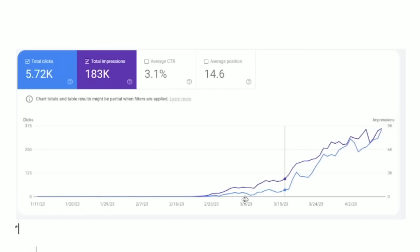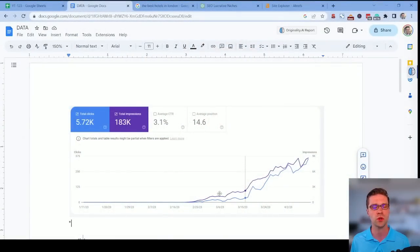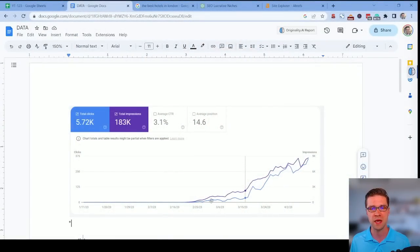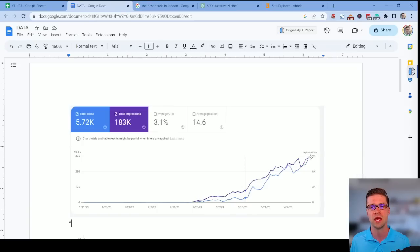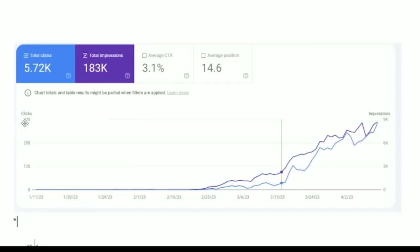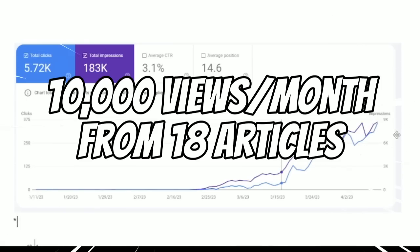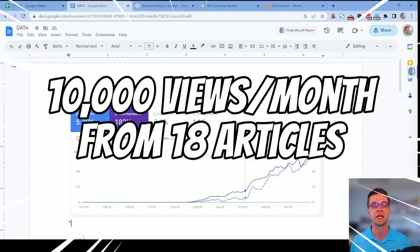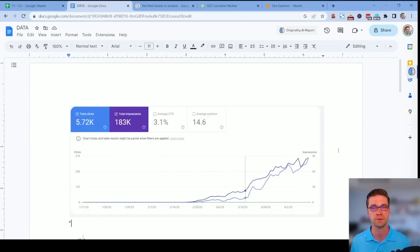So it was started about one month ago. This is 18 articles. So when you create a topical cluster or a content hub, you do a lot of similar articles and you tie them together to show topical authority. So we did 18 articles. And look here, that was about a month ago when they were all finished, right about here. And now, as you can see, the clicks, 375, it's approaching 375 per day. And the impressions and the clicks are looking awesome.